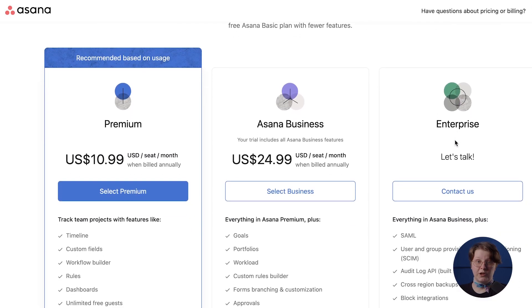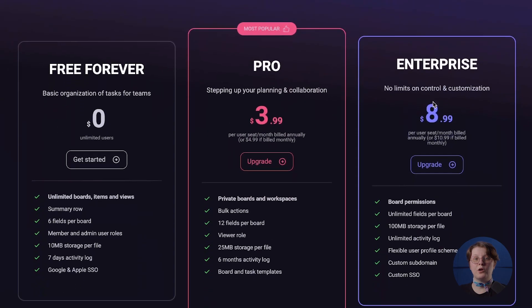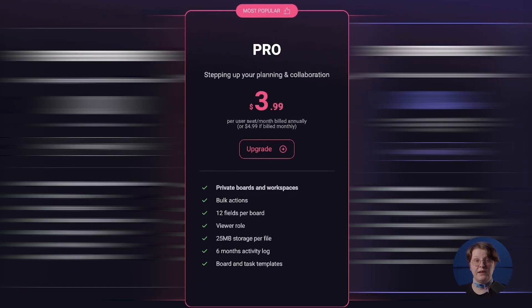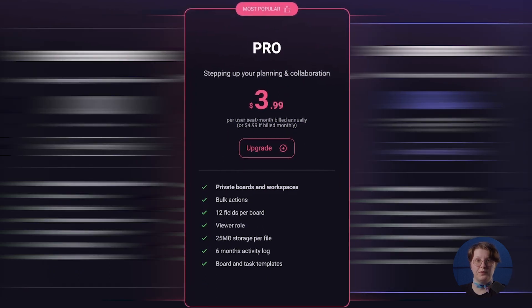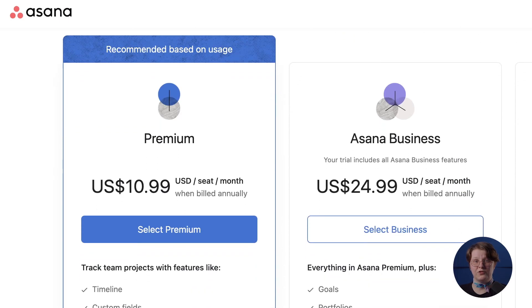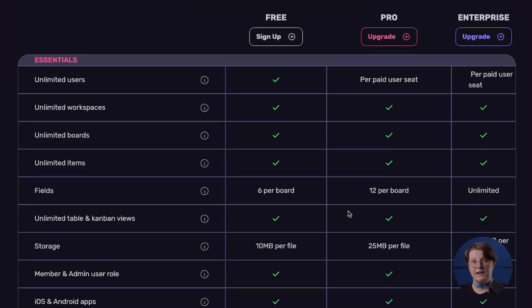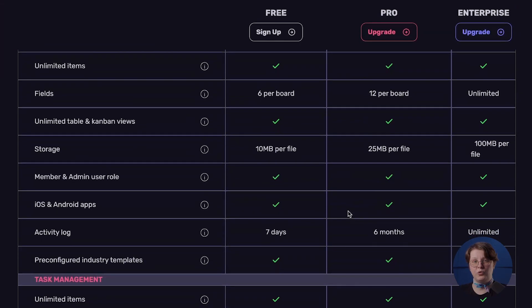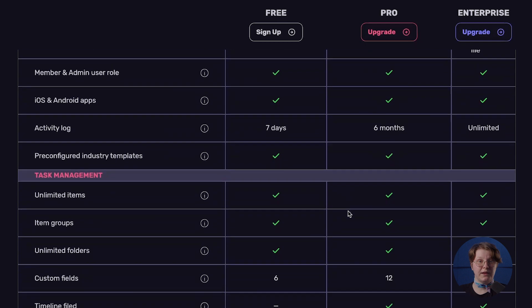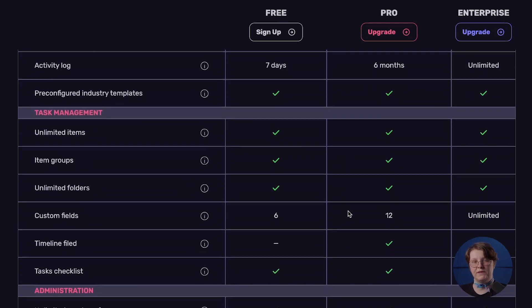Let's dive into the pricing plans. While Asana has a high starting point for the first paid plan, PlayKey's plans are exceptionally budget-friendly, starting at just $3.99 USD per user per month, billed annually. Compared to Asana, whose paid plans start at $10.99 USD per user per month billed annually, PlayKey sets itself apart with its highly competitive pricing and an exceptional feature set, making it a compelling choice for teams seeking a cost-effective and powerful project management solution.